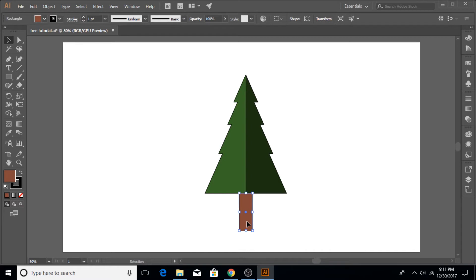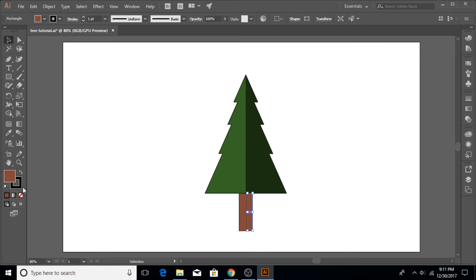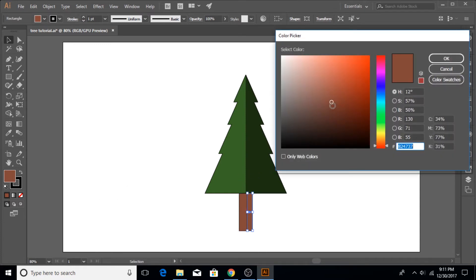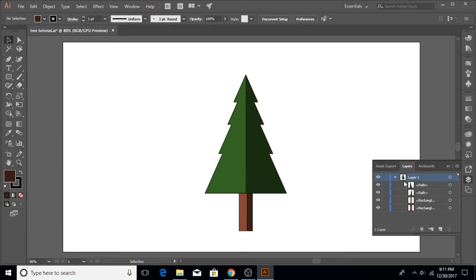We'll do the same for the trunk. Click on it, hold Shift+Alt, and drag out a duplicate copy of the trunk. Put it back in the original position at the center, then set the width to about one third. Change the fill color of that copy to a dark brown so it appears to be the shadow side of the trunk.